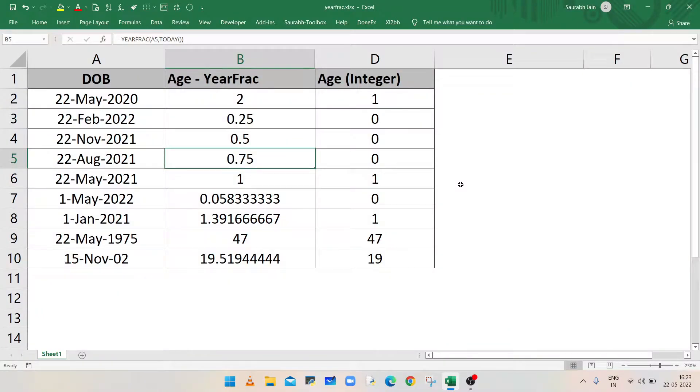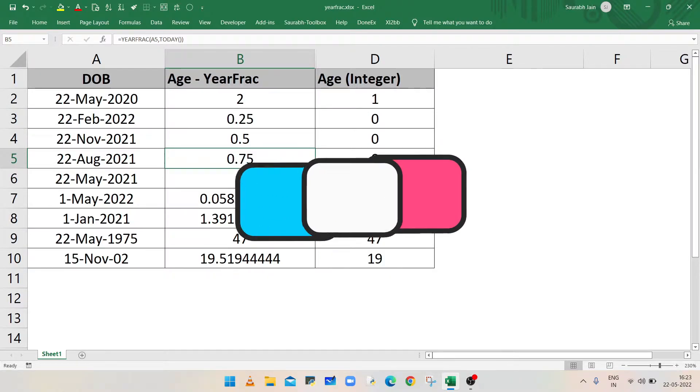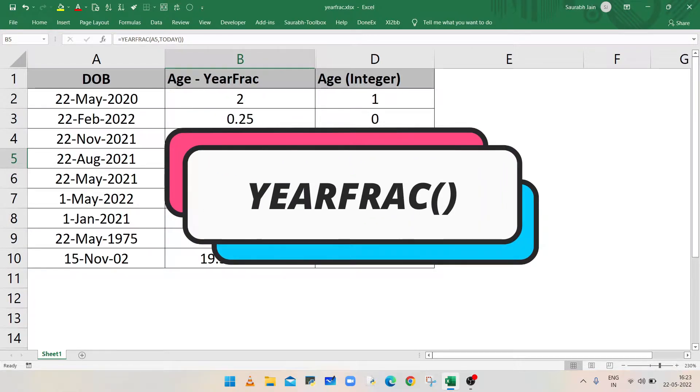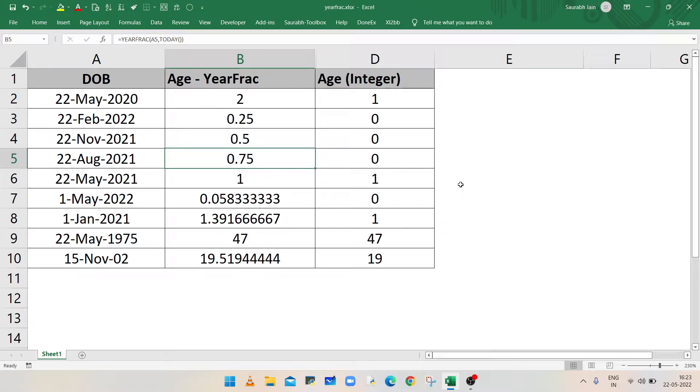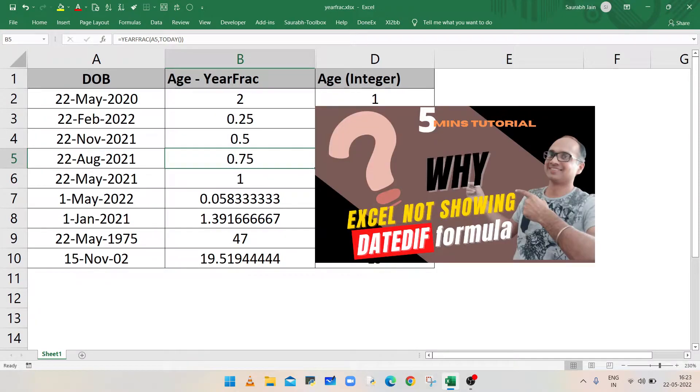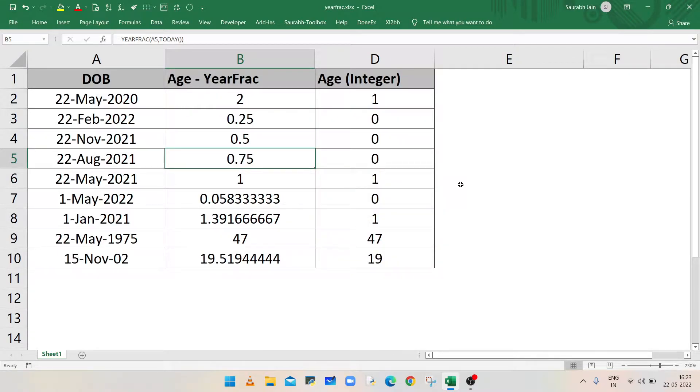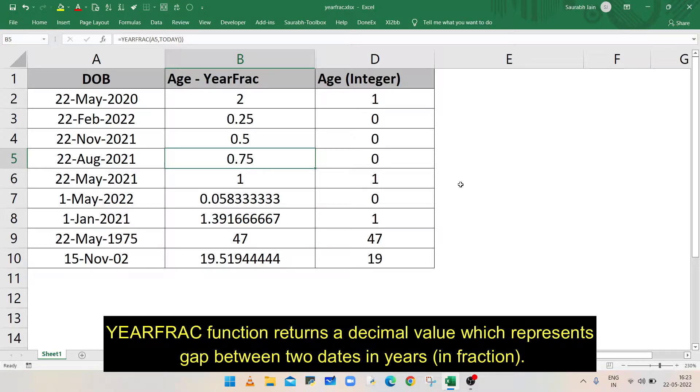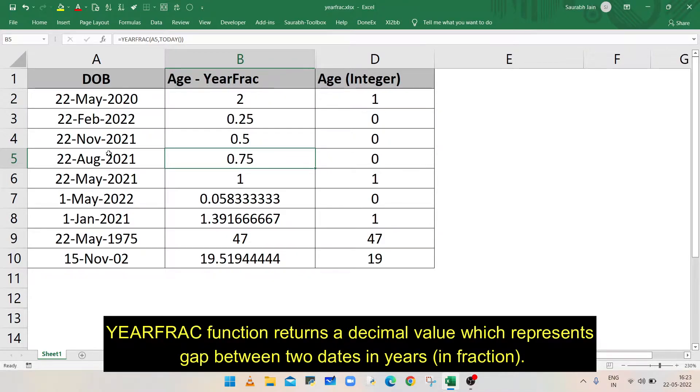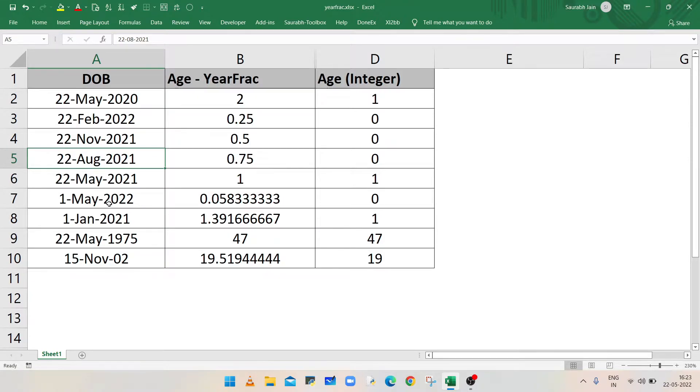Hello everyone, welcome to my channel Excel Session. In this video we will learn how to calculate age using YEARFRAC function. Earlier we used DATEDIFF function to calculate age in days, months, or years. YEARFRAC function returns a decimal value which represents the years in fraction between two dates. In this example, date of birth is given in column A and we will calculate the age or gap in years till today using YEARFRAC function.